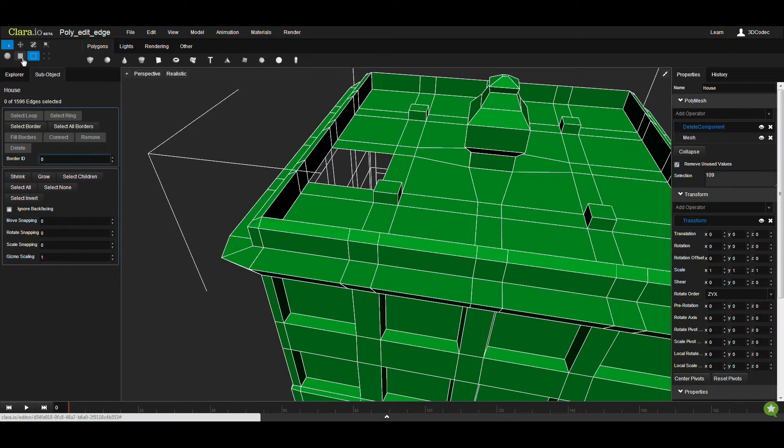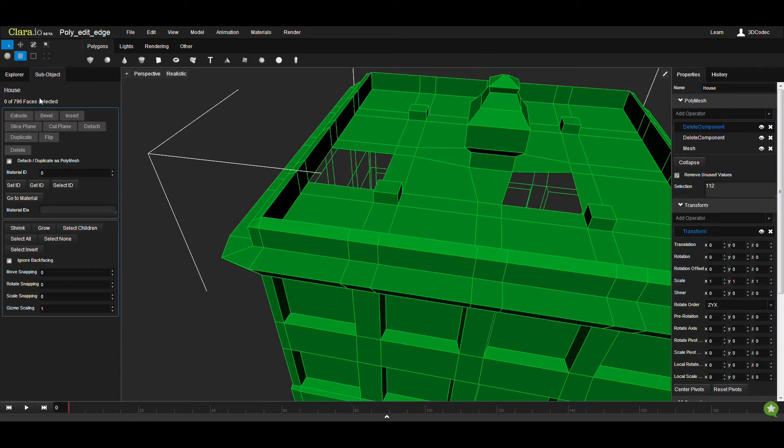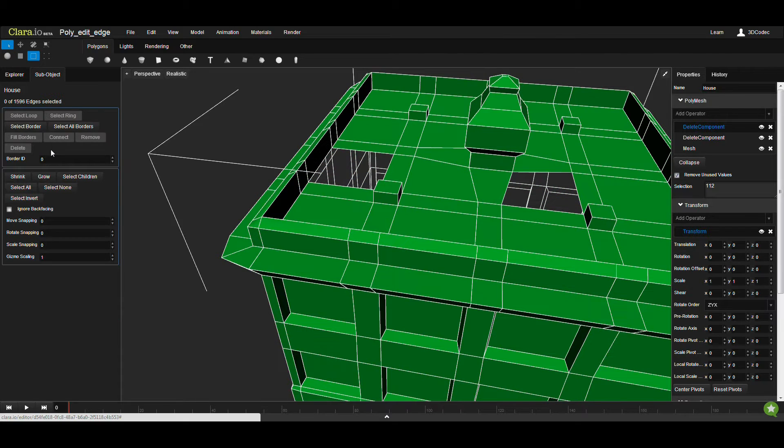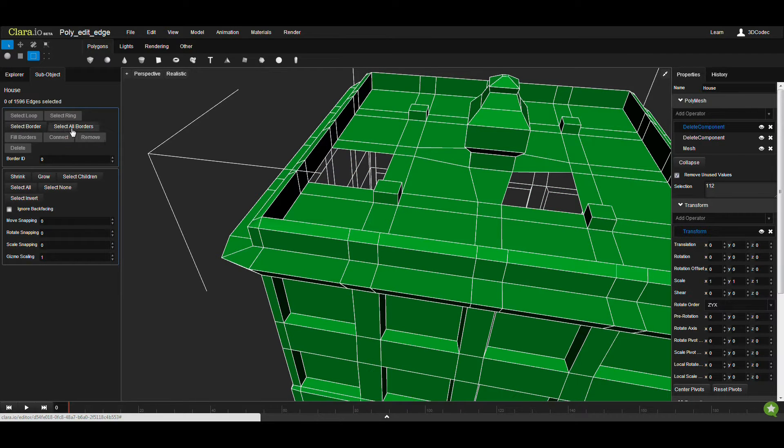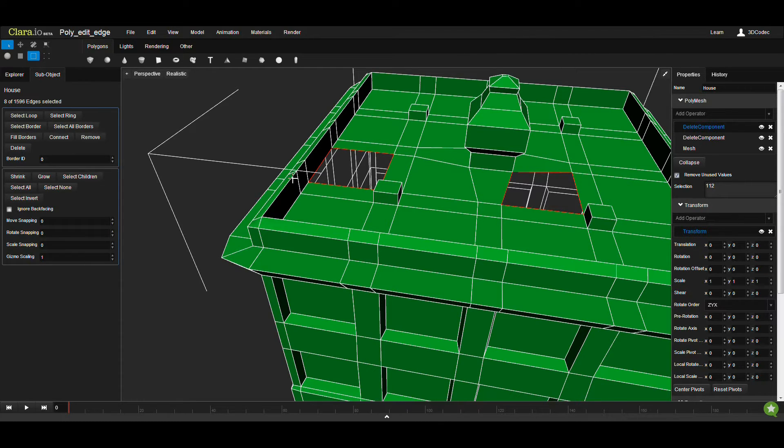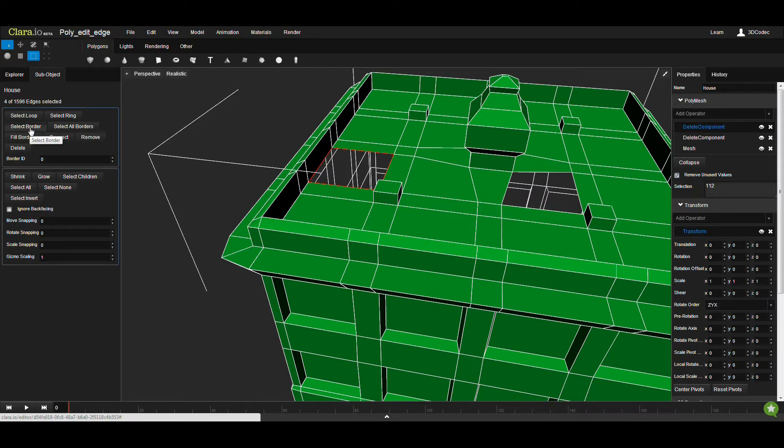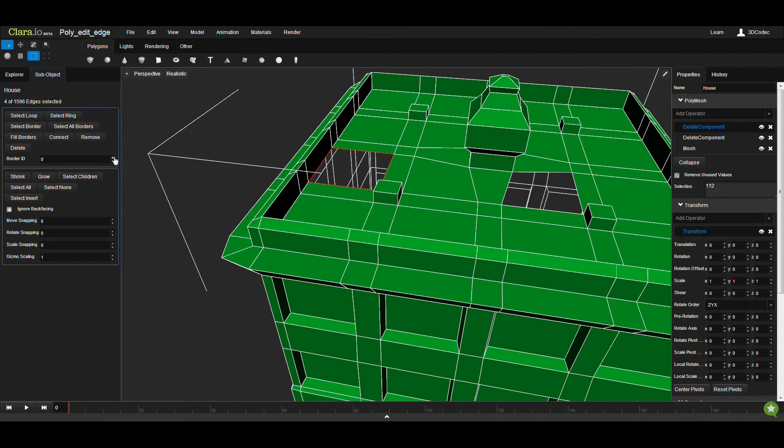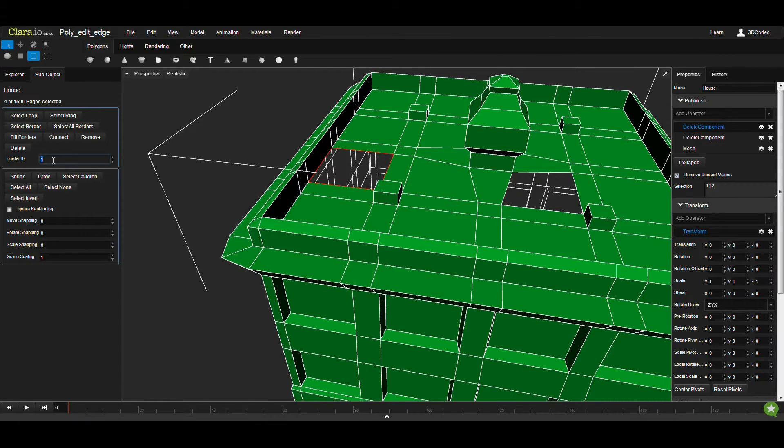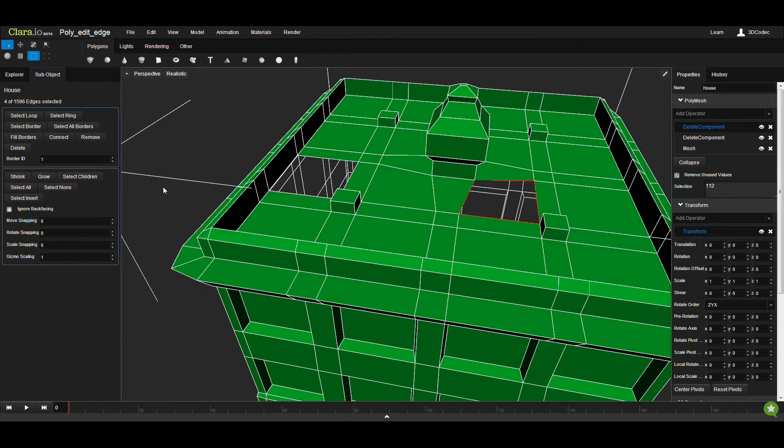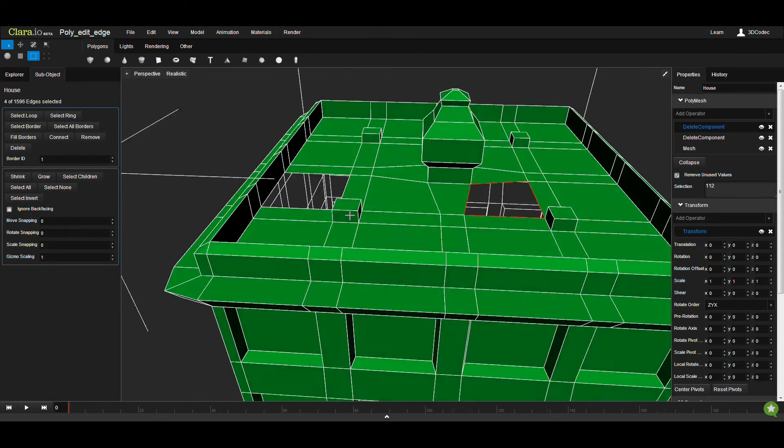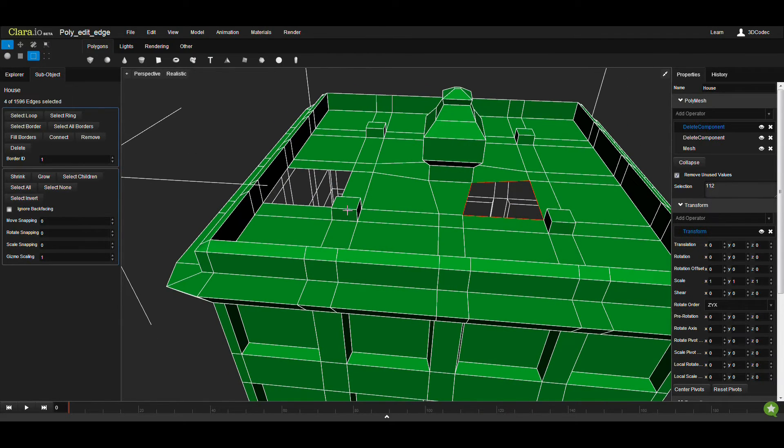So if you have two borders, I'm going to remove this, go to the Edge mode. If you select all borders, you're going to select all the borders without paying attention to the Border ID. If you click on Border 0, select 1, you're going to select the first one. And if you click the second one, and call it Border 1, select, you're going to select the second one. So this is one way of reaching borders and going through that without much trouble.